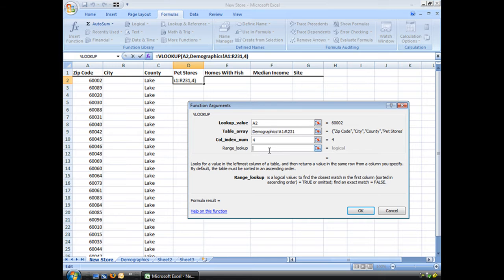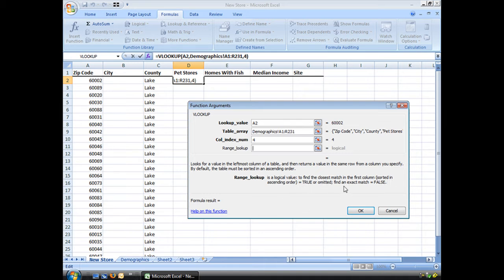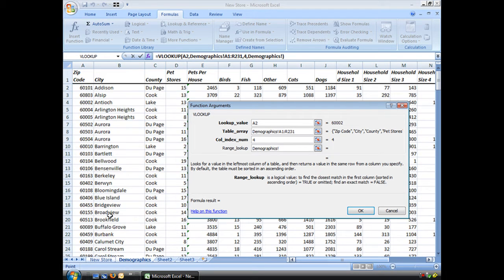Range lookup. Range lookup is very important too. Let's take a look. Range lookup is a logical value. To find the closest match in the first column, sort of in ascending order, put in true or omitted. Leave it blank. Let's take a look at that. My first column is not listed in ascending order.